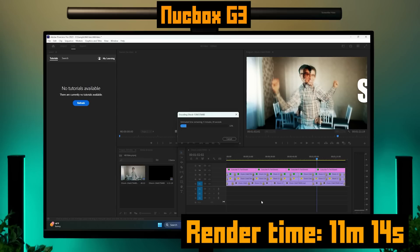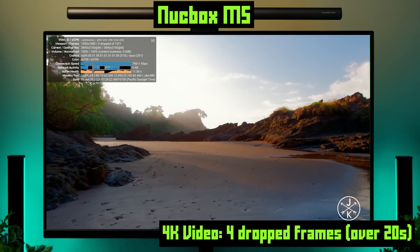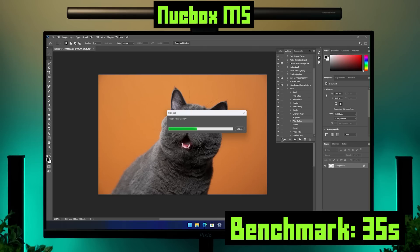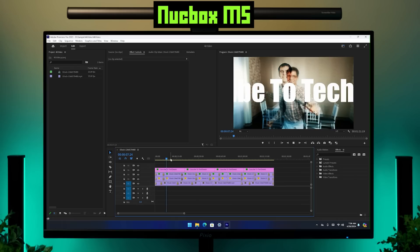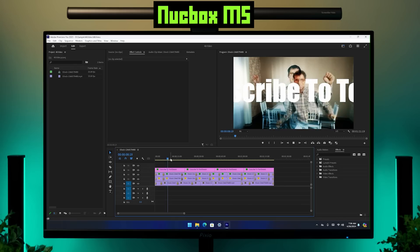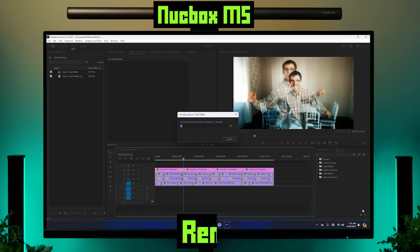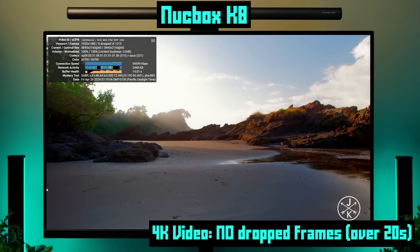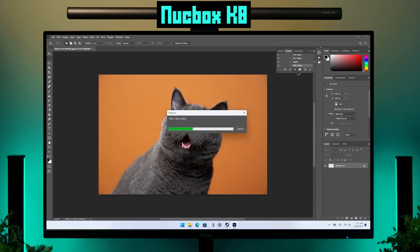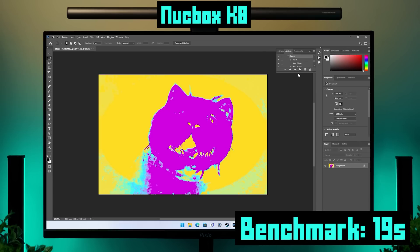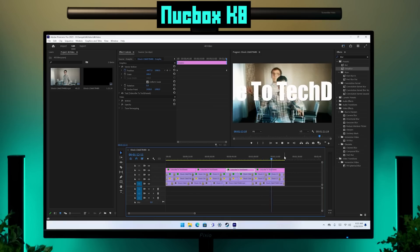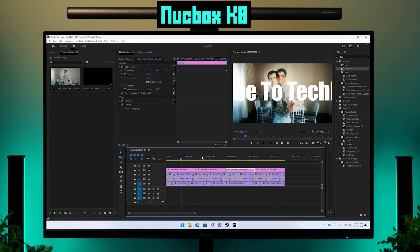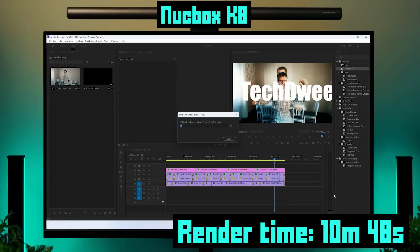I think that's just down to the N100 chip. For our mid-range M5, it handled 4K video playback with only a few dropped frames. In the Photoshop benchmark, it completed the job in 35 seconds. For video editing, scrubbing the timeline was better than on the G3, but the export took almost twice as long — 21 minutes and 15 seconds. Our high-end K8 did the best of all: the Photoshop benchmark in just 19 seconds, nearly real-time scrubbing on the timeline, which is impressive for any PC considering how demanding this project file is, and the video exported in 10 minutes and 48 seconds.